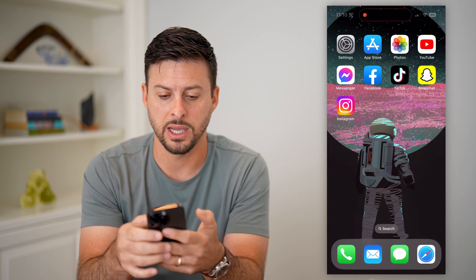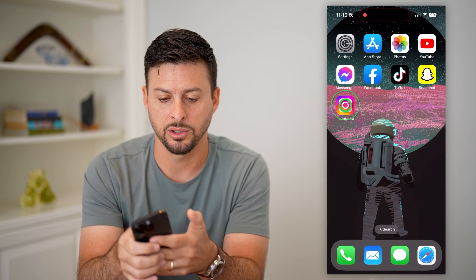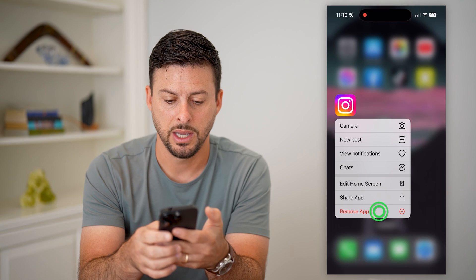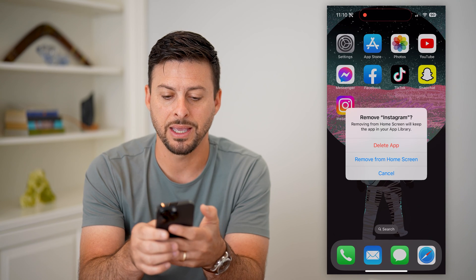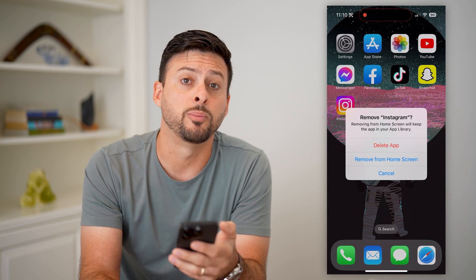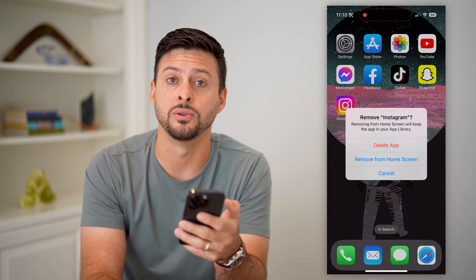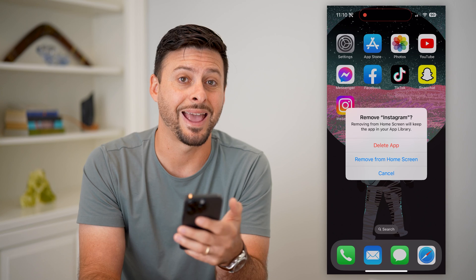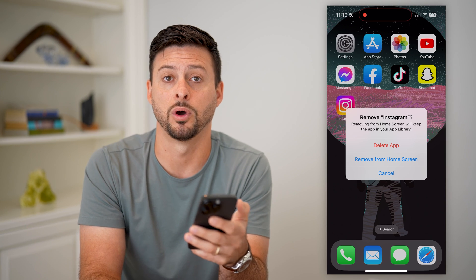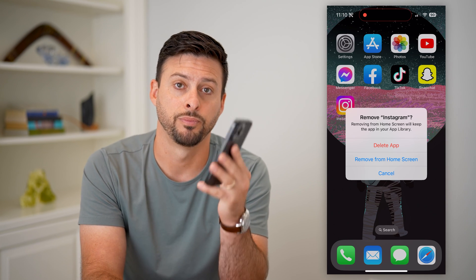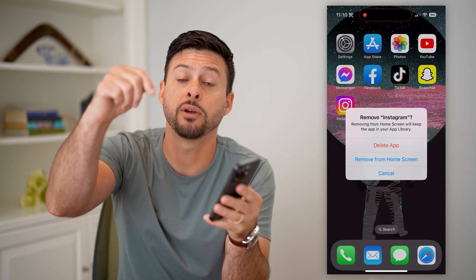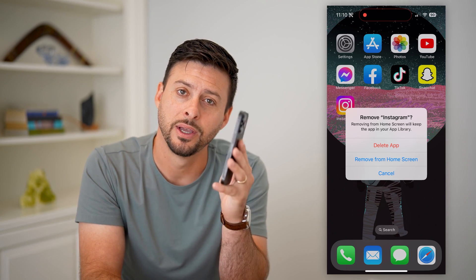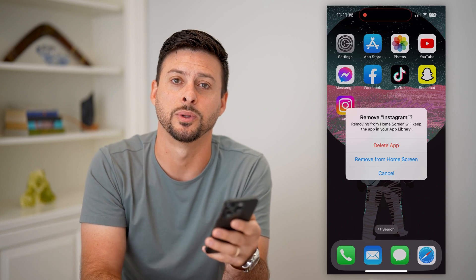Now if I close out of here, tap and hold on Instagram, hit Remove App — now it shows up with the ability to delete that app, and you can delete any other app you want on your iPhone. Hope this helps. If you have any questions, leave them in the comments below and I'll catch you on the next one.